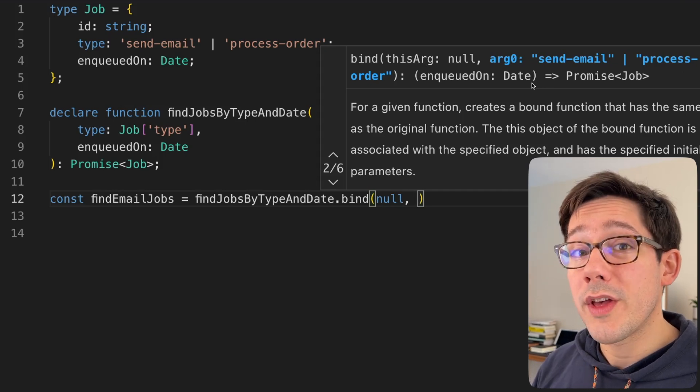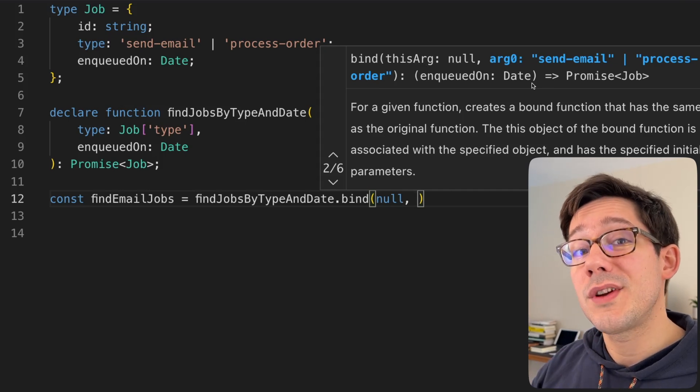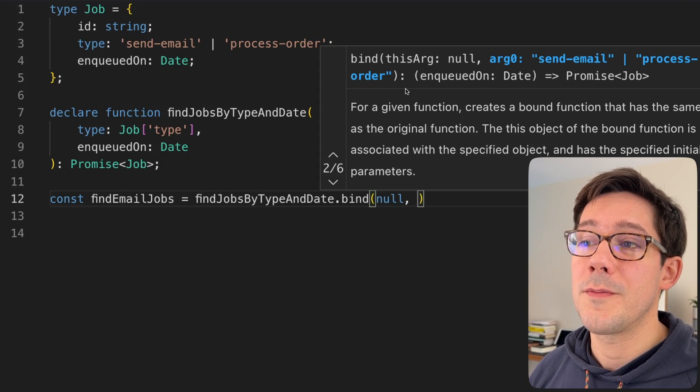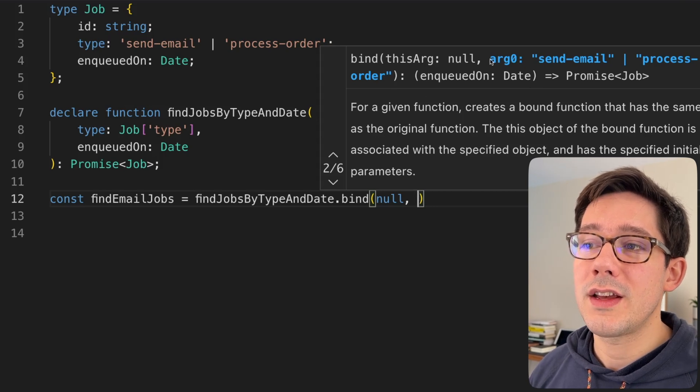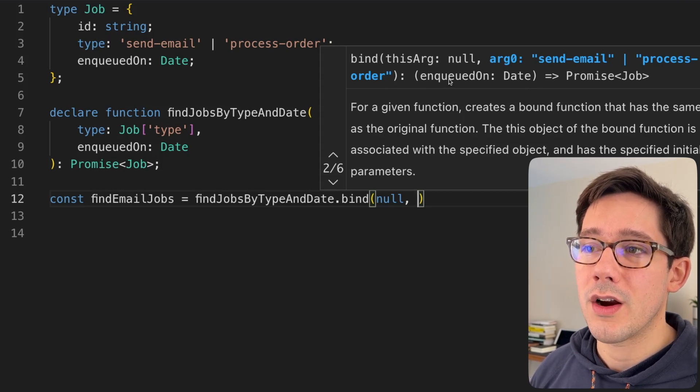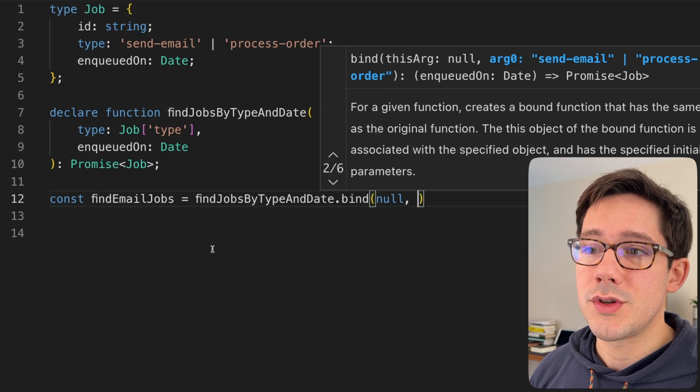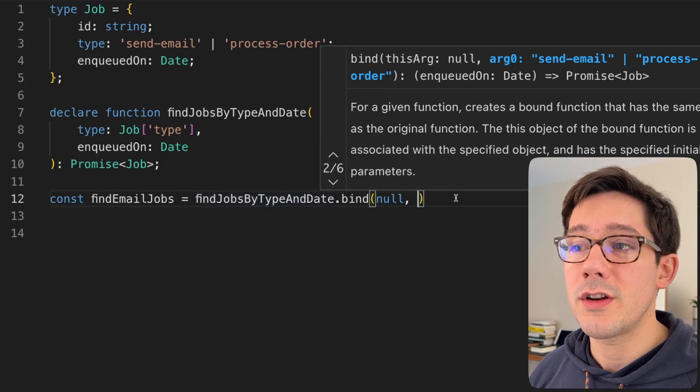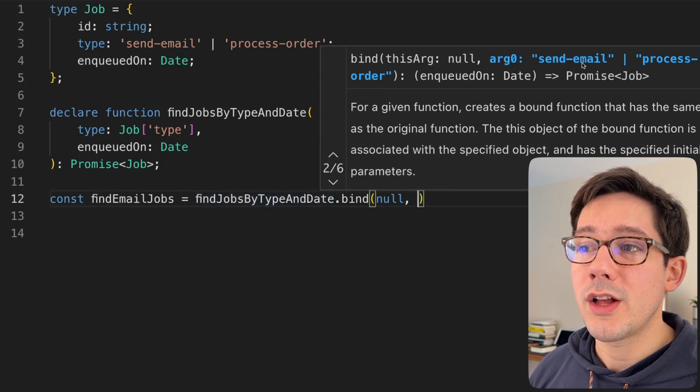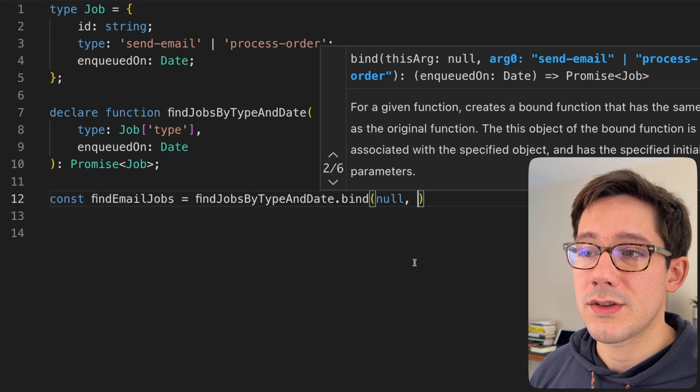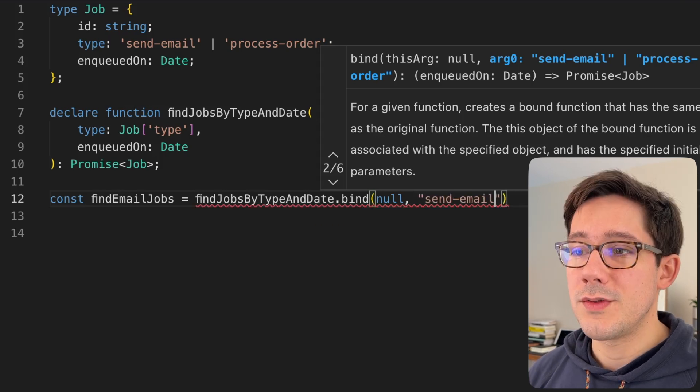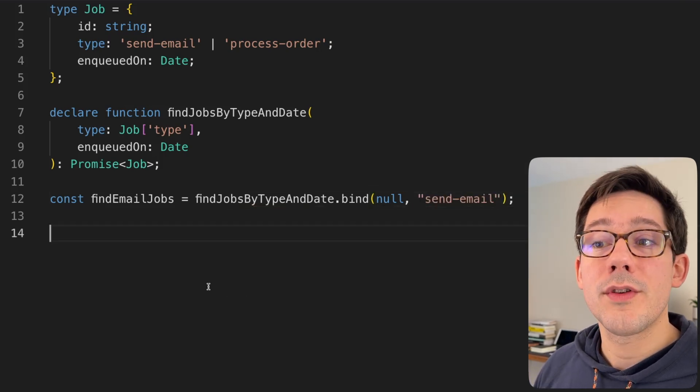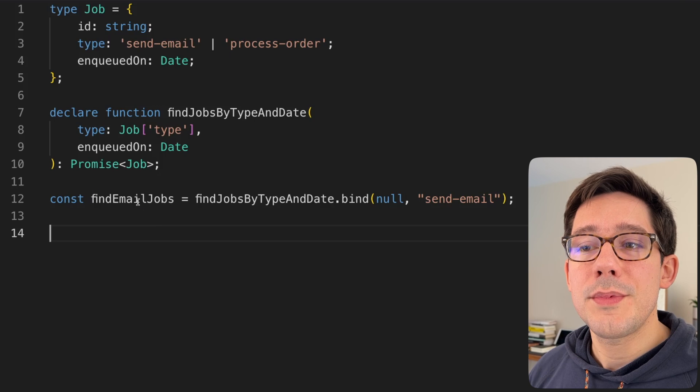Notice that we now actually have a second argument that we can type. And the really cool thing about this is that TypeScript completely recognizes what's going on here. It recognizes that in the case of arg zero or the first arg that goes to our findJobsByTypeAndDate function, we can actually include either send email or process order. I'm going to use send email. There we go. We have bound a new function.